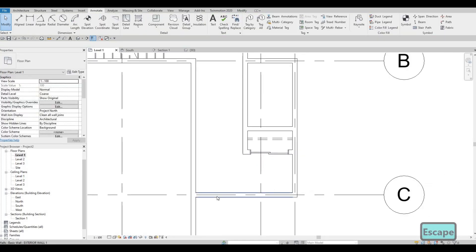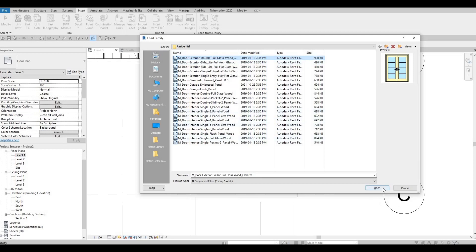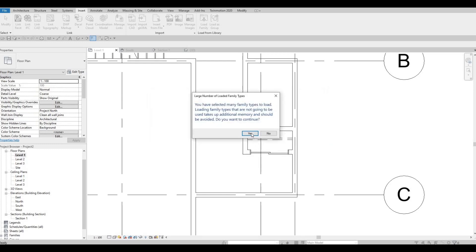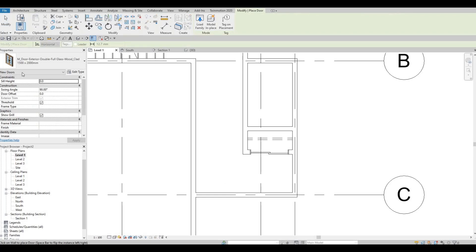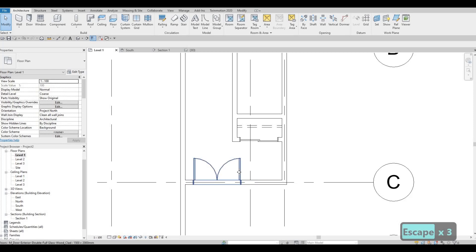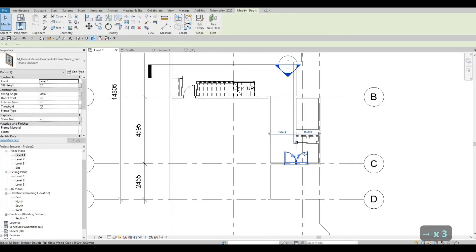Let's add in a different door here. Go to Insert > Load Family, and let's add something exterior — I want this one, double full. Click that, insert it, click at the top, hold Shift, click on the bottom, press OK, then Yes. Go to Architecture and click on Door (or DR). I'm going to maintain the 2,000mm height. Let's put it somewhere in the middle like that.